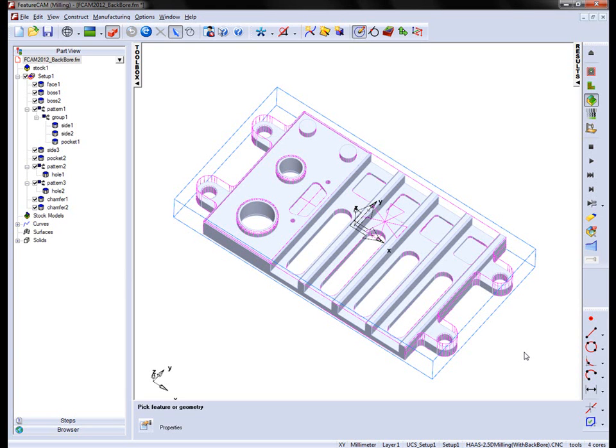In FeatureCam 2012, users now have the option to create back or reverse boring operations.